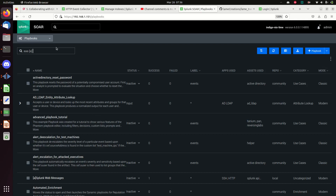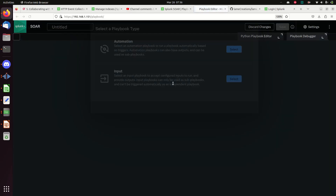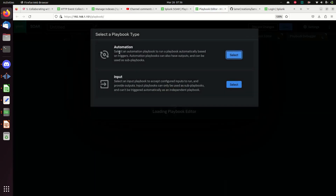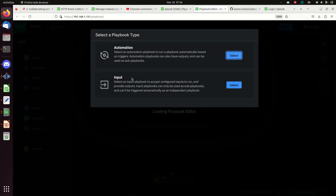I'm going to call this 'YouTube Search' - that's the name of it. I'll come here to plus Playbook, and it's going to ask: do you want to do an Automation or an Input? I said look up - it's an Input.